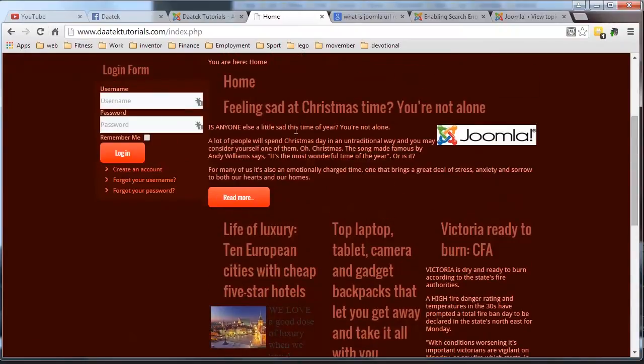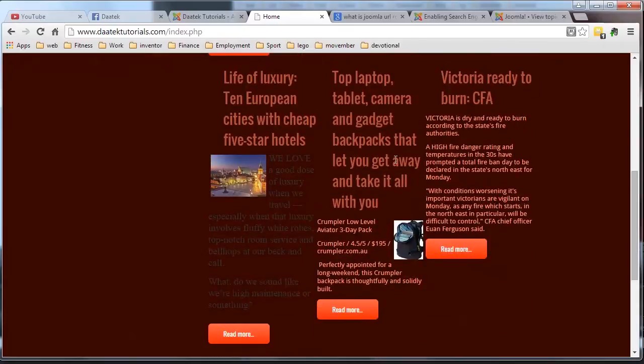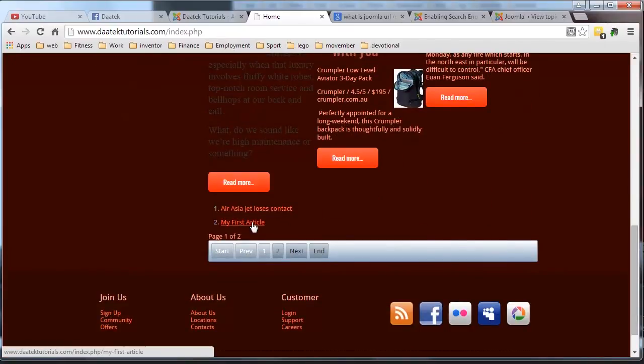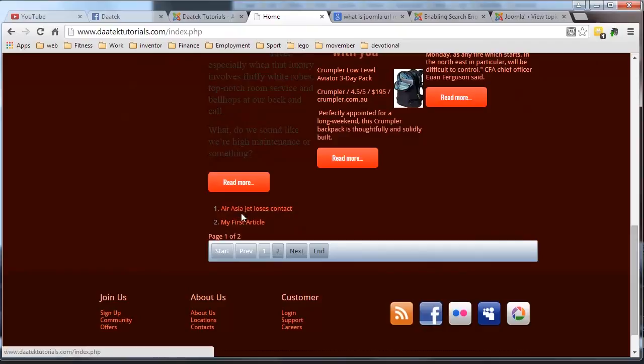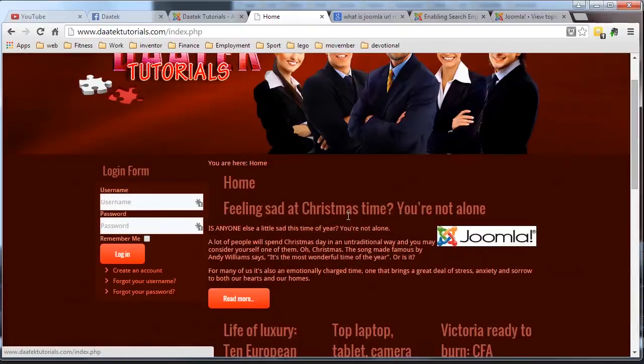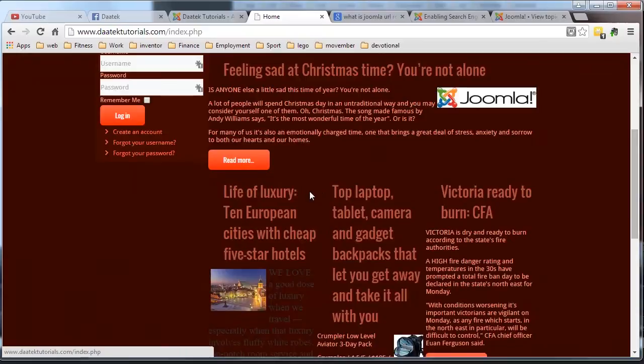You've still got your main header, you've still got your three columns or three articles. But now you have the two links down here for your other two articles. Yes, you still have your pagination, but we'll sort that out in a minute. So you can get more links down here. That gets everything on the one page.